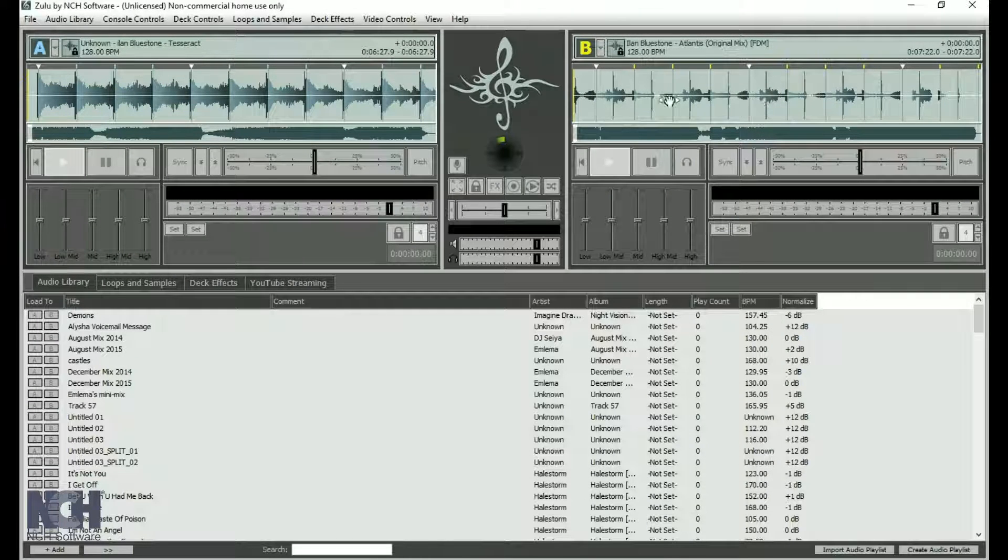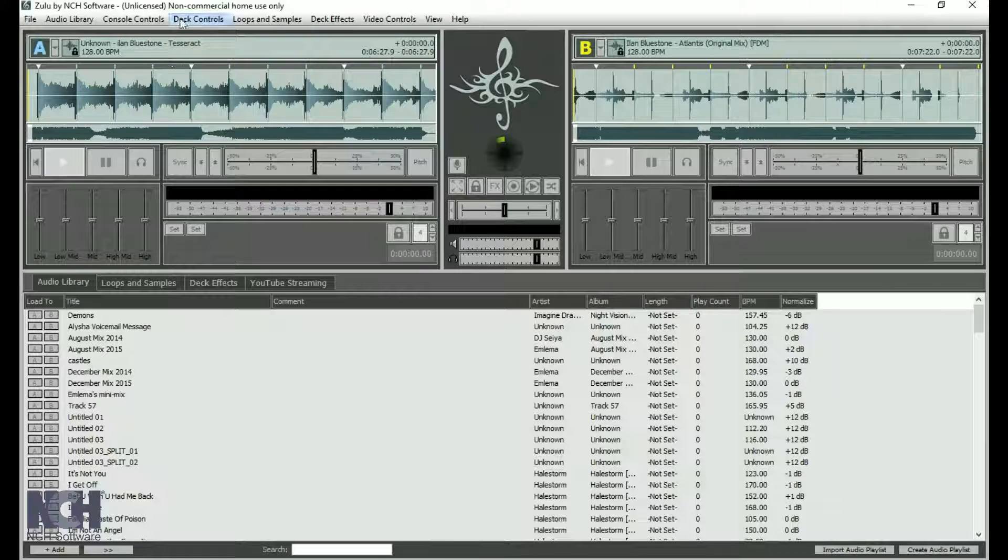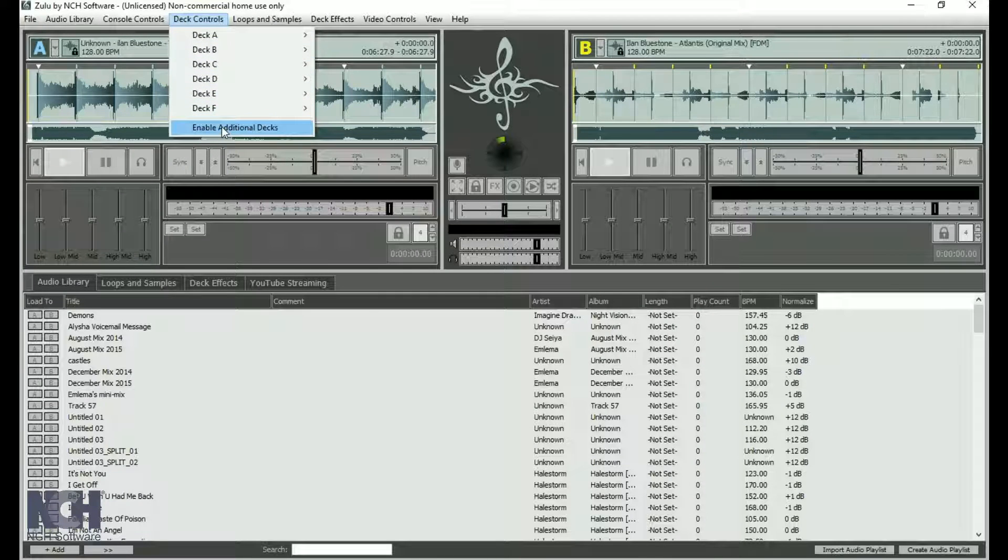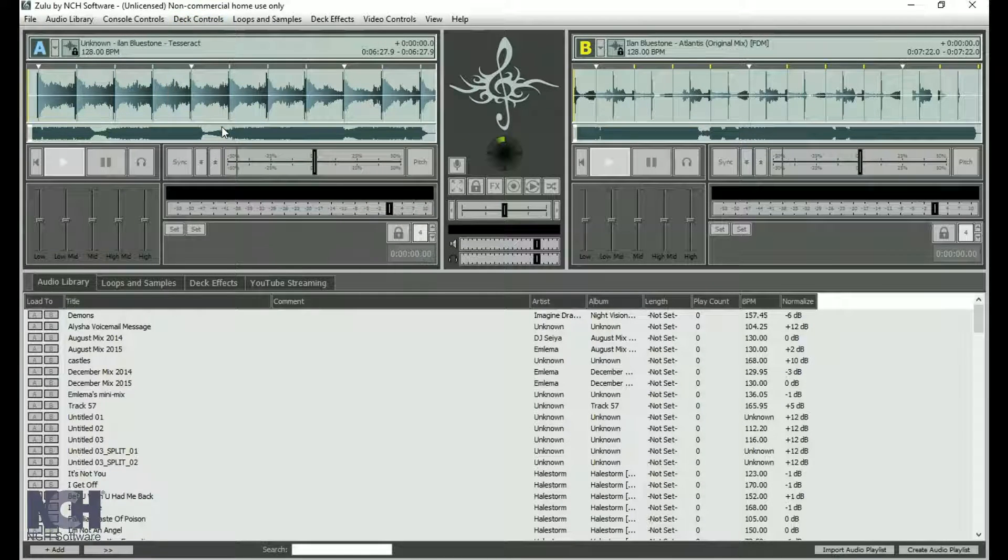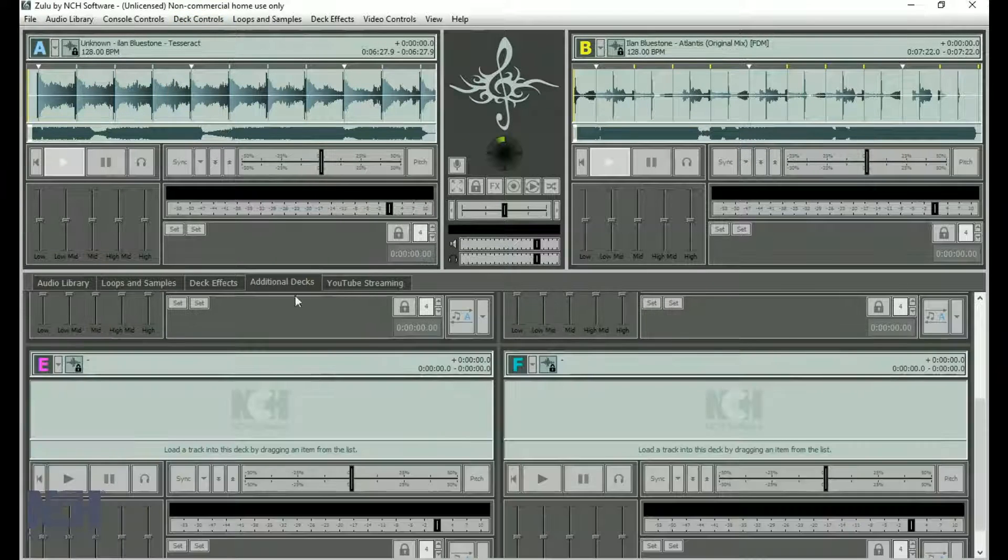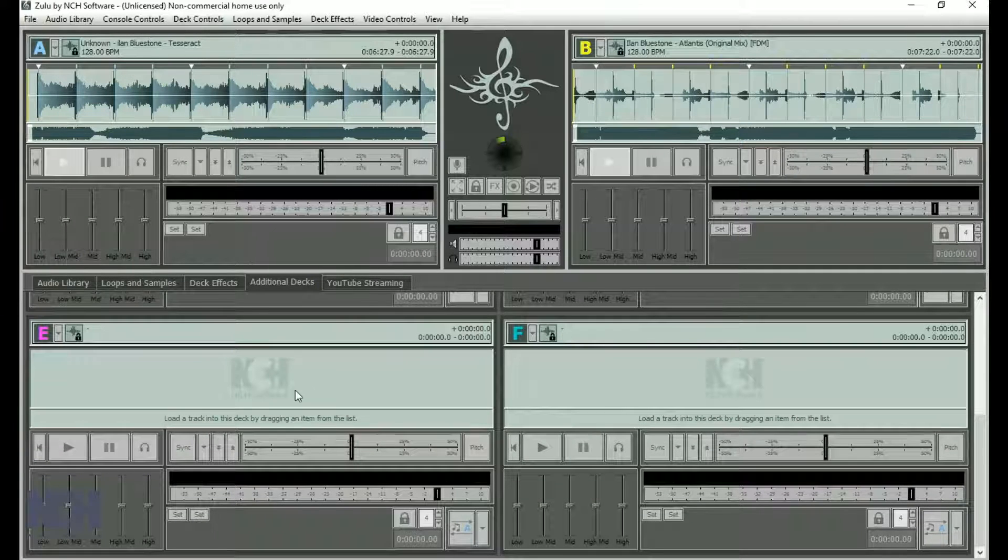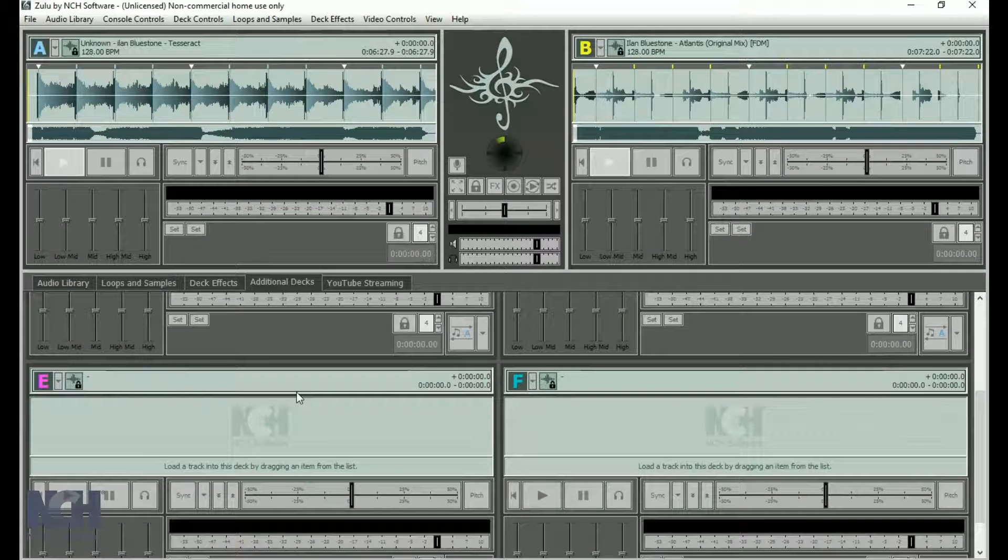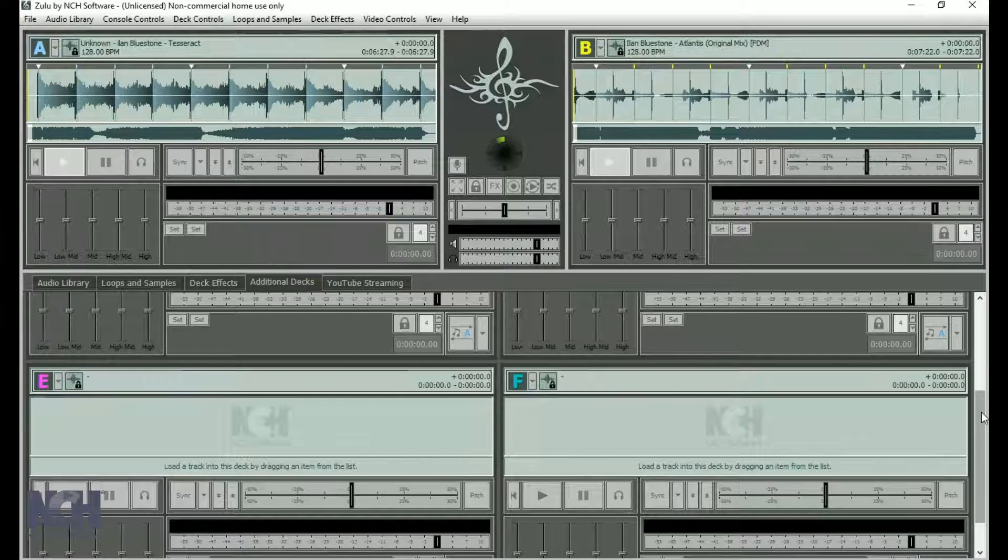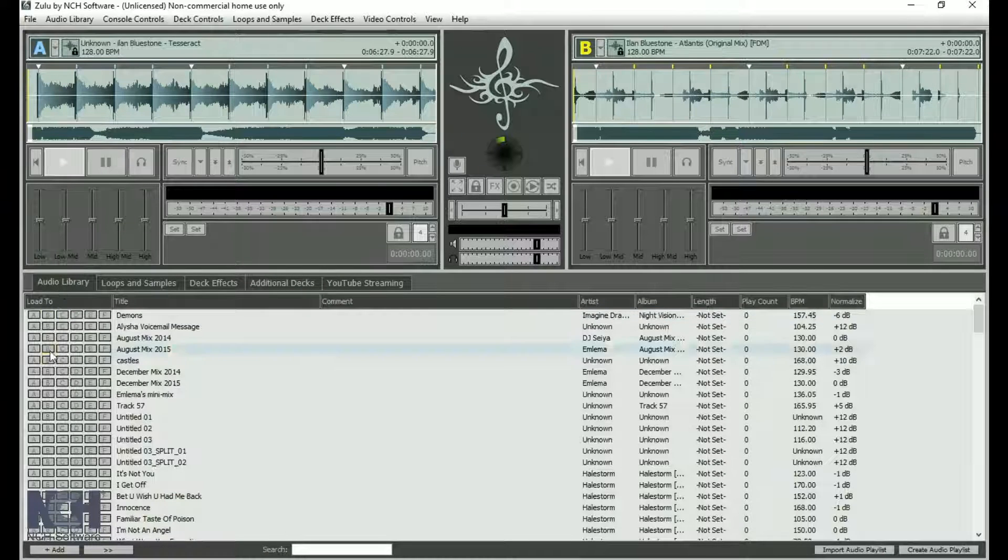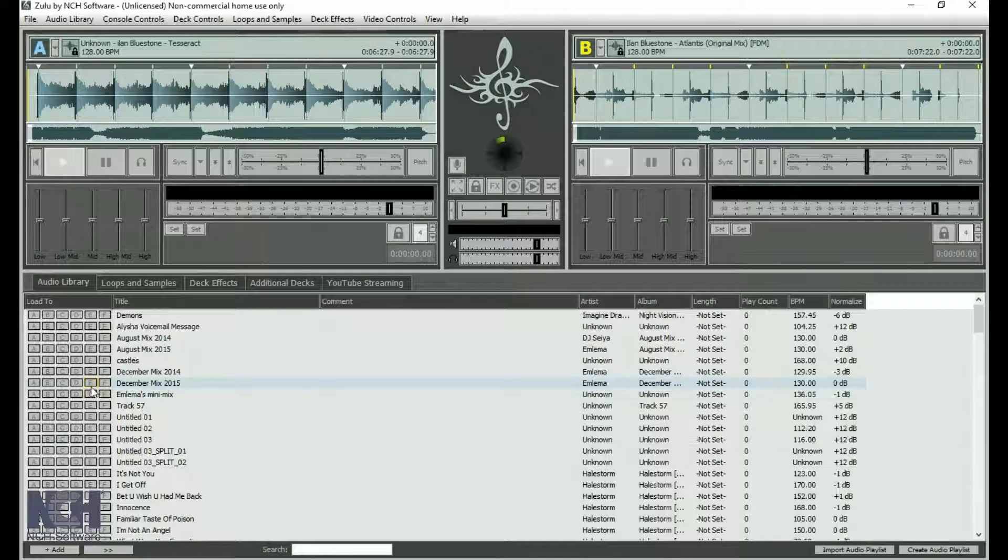Add a Decks tab by going to Deck Controls and clicking Enable Additional Decks. This gives you four additional decks to use as you DJ. When additional decks are enabled, the Load To column on the Audio Library tab expands to show all six decks.